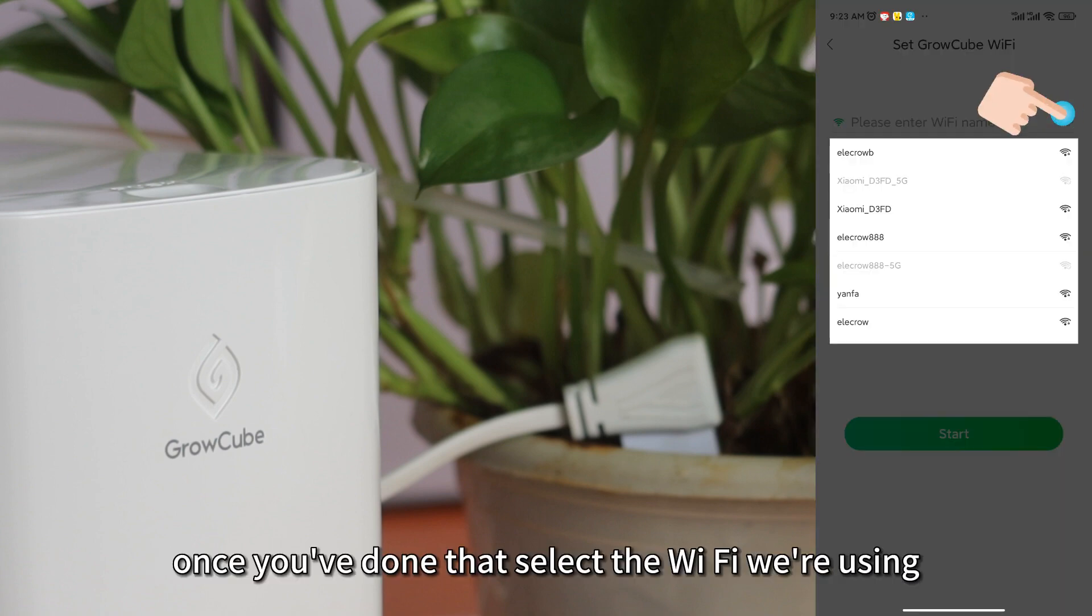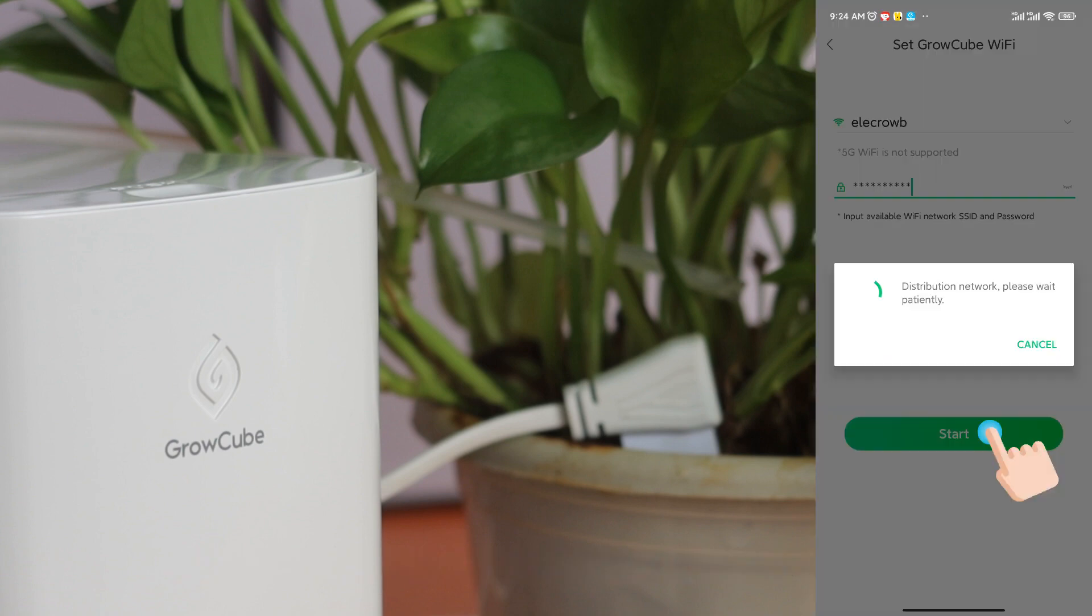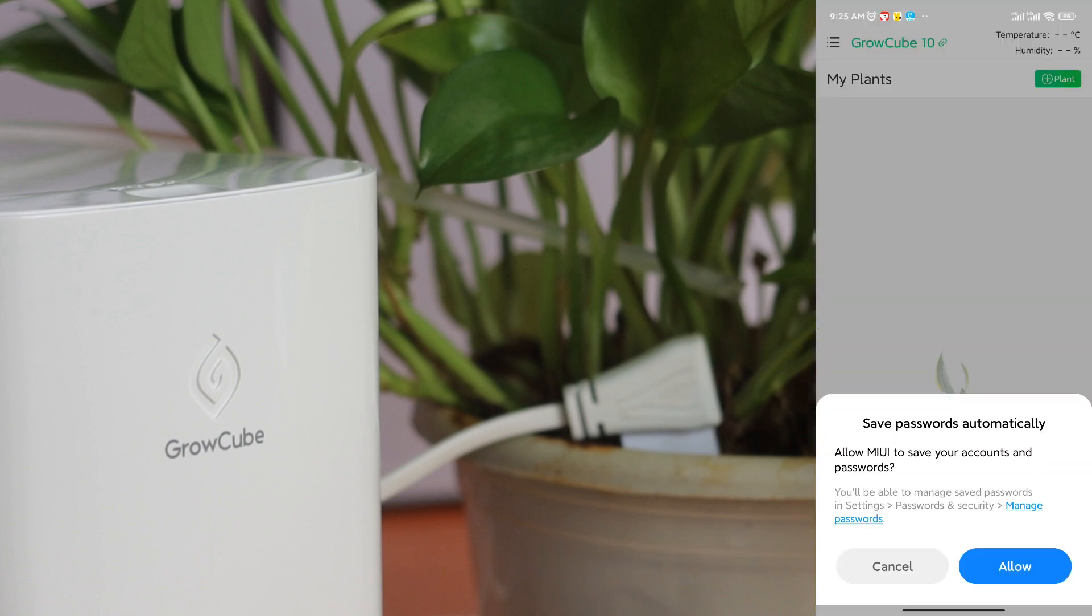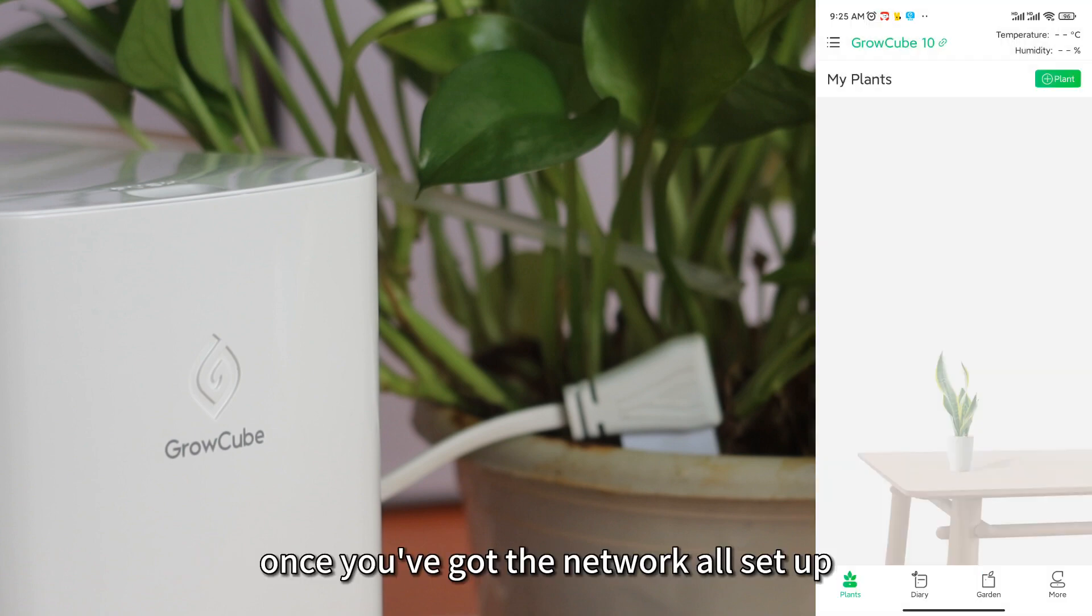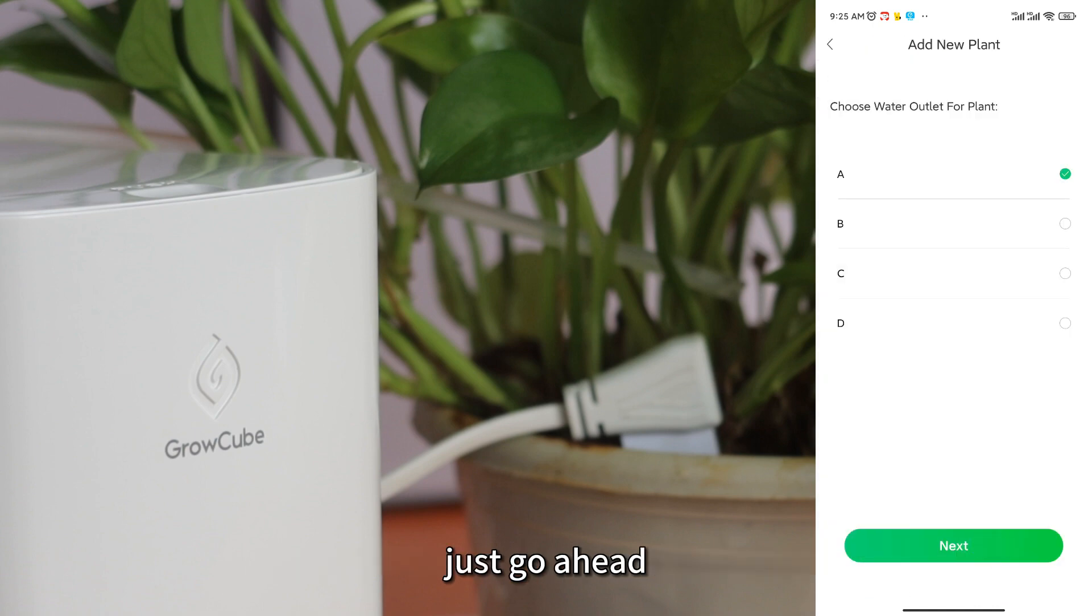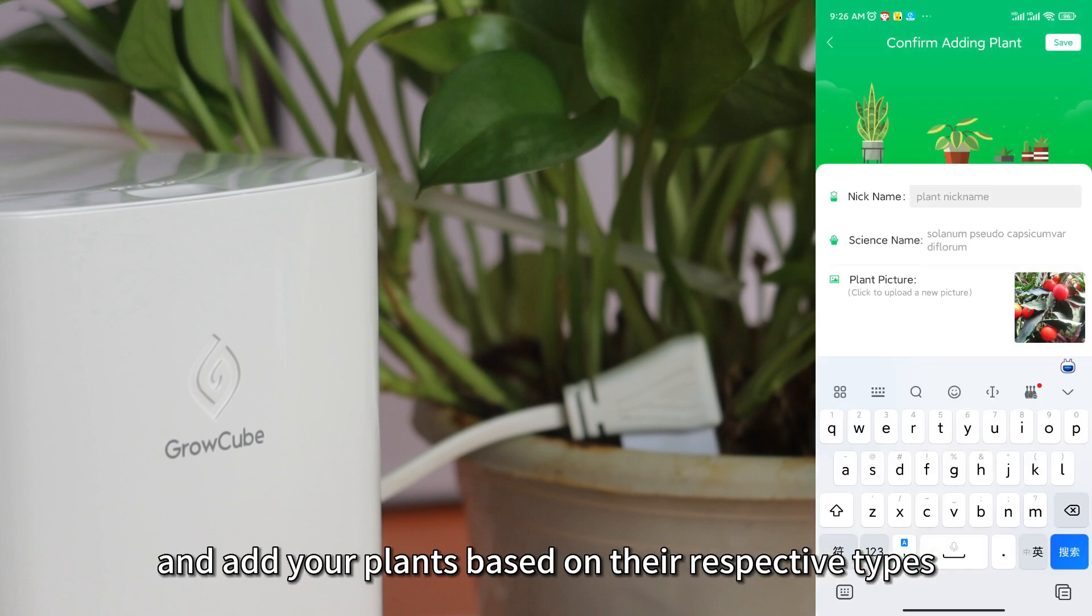Once you've done that, select the Wi-Fi we're using. Once you've got the network all set up, just go ahead and add your plants based on their respective types.